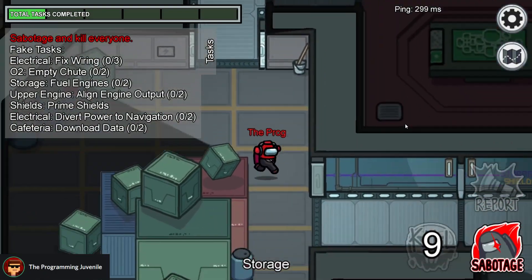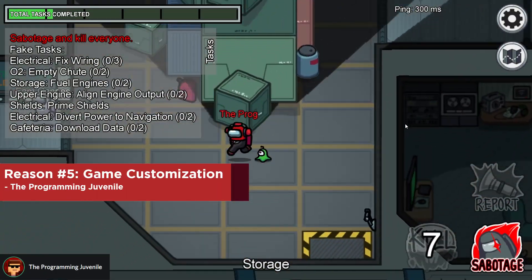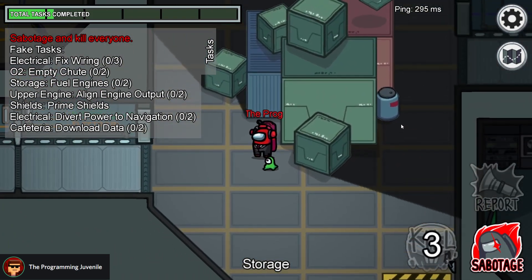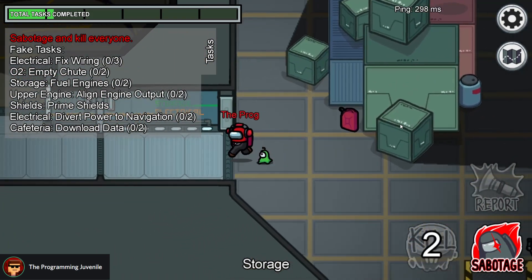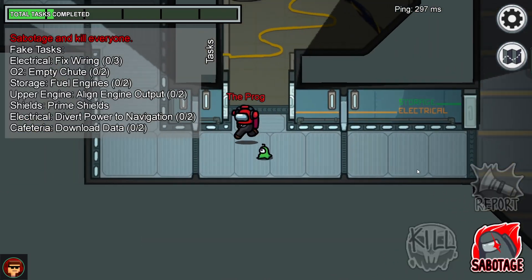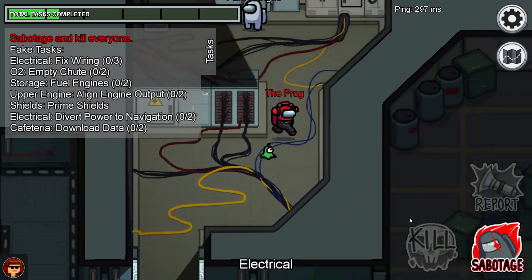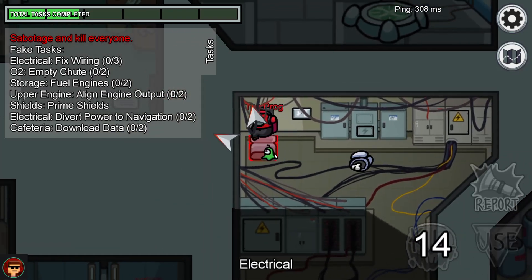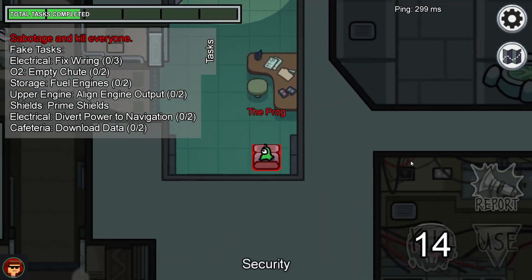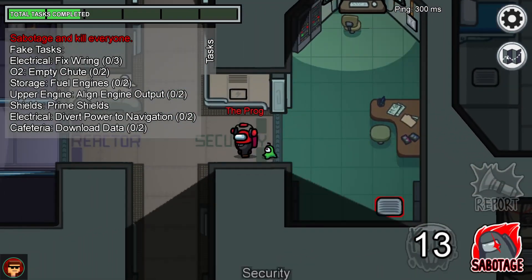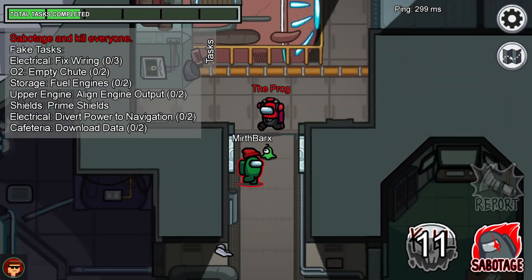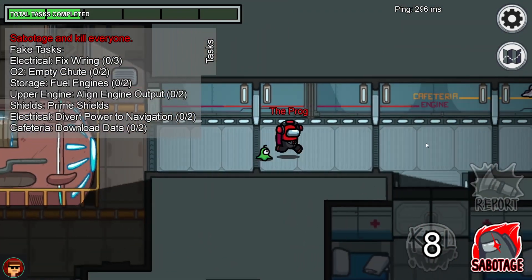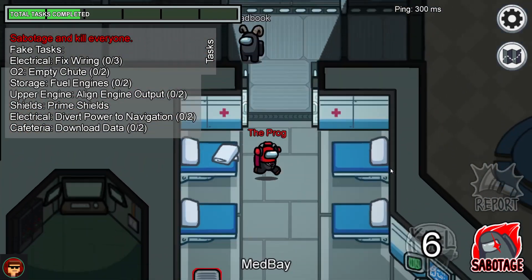Reason number five is the genius system that allows players to customise nearly every single part of their games. When playing a game of Among Us, you can make all of the rules. You can choose how many players there are, how many imposters there are, player speed, player viewing distance, and so on and so forth. And because of all the ways you can customise the game, it's suddenly so much more replayable. You can make every single game unique and different from the last, and balance or adapt it to the people you're playing with.